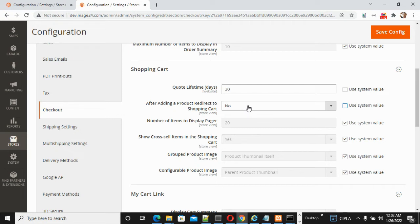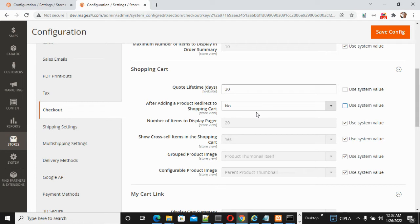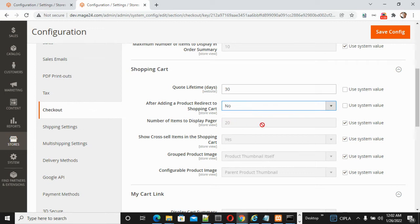That's why it's disabled and set to No. There is a reason: because we can use multiple options in the cart, and after that clicking on the mini cart option redirects to the shopping cart. That's why it's set to No by default, but as per your need you can select Yes.